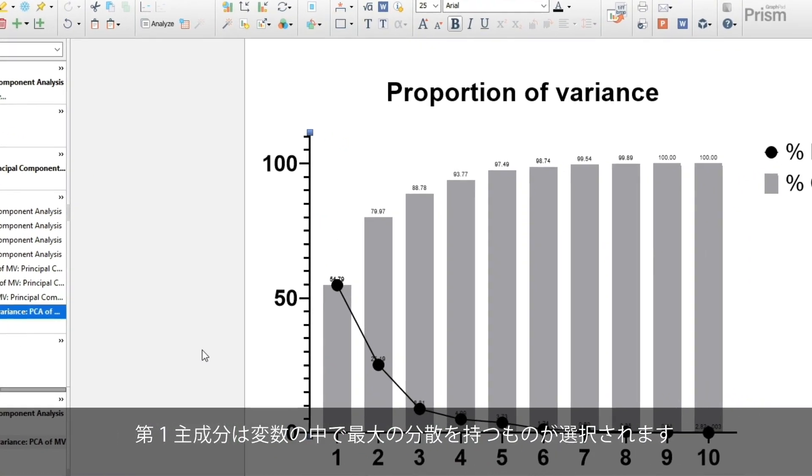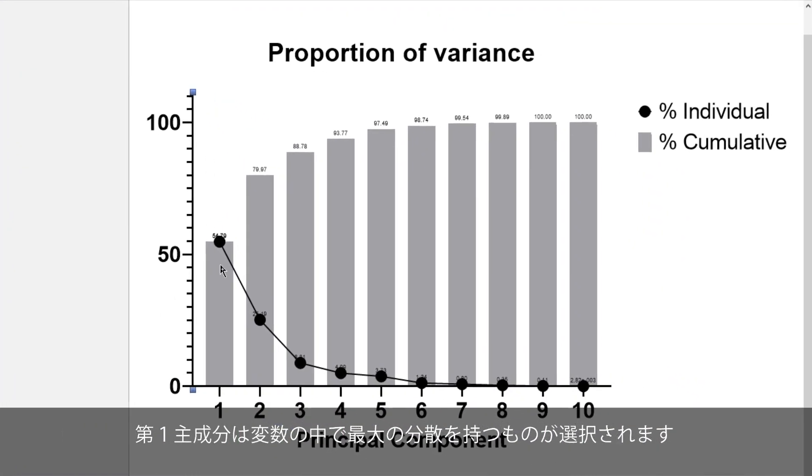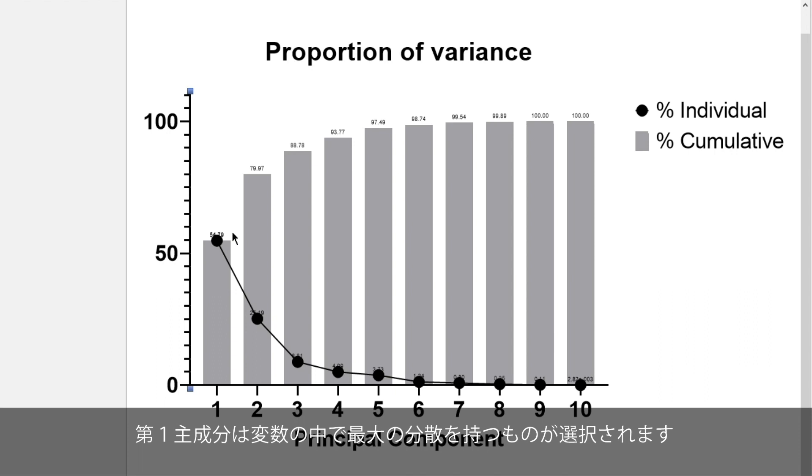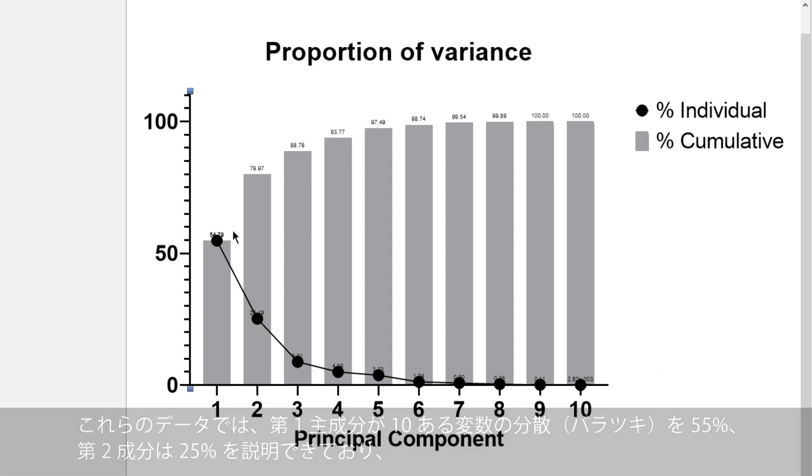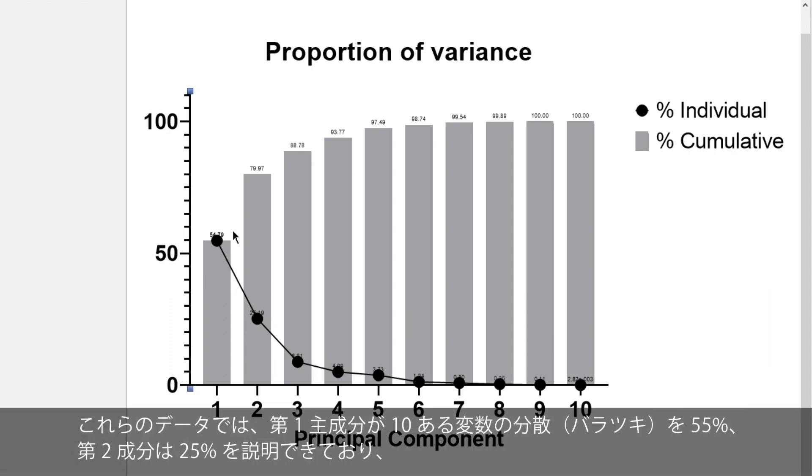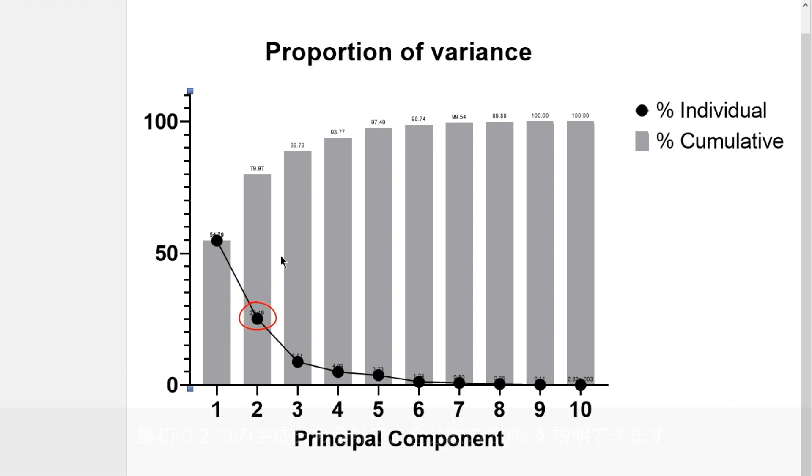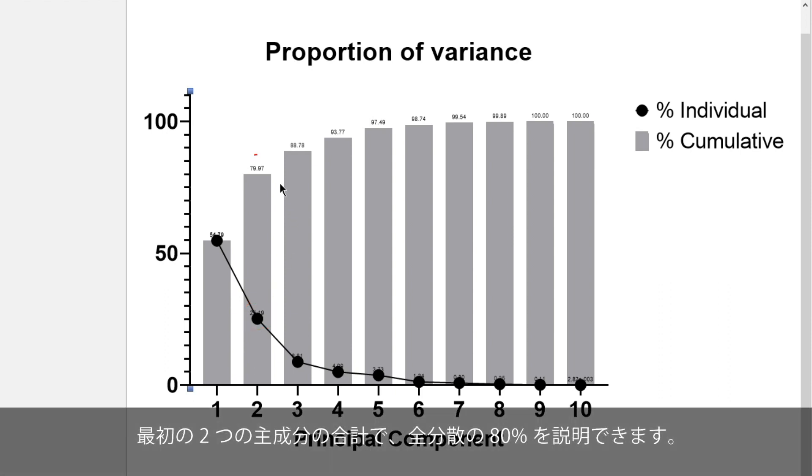The first component is selected as the one that explains the greatest amount of variance in the variables. With these data, the first component explains 55% of the variance found in the 10 variables. The second component explains an additional 25%, leading to a combined total of 80% explained with the first two components.